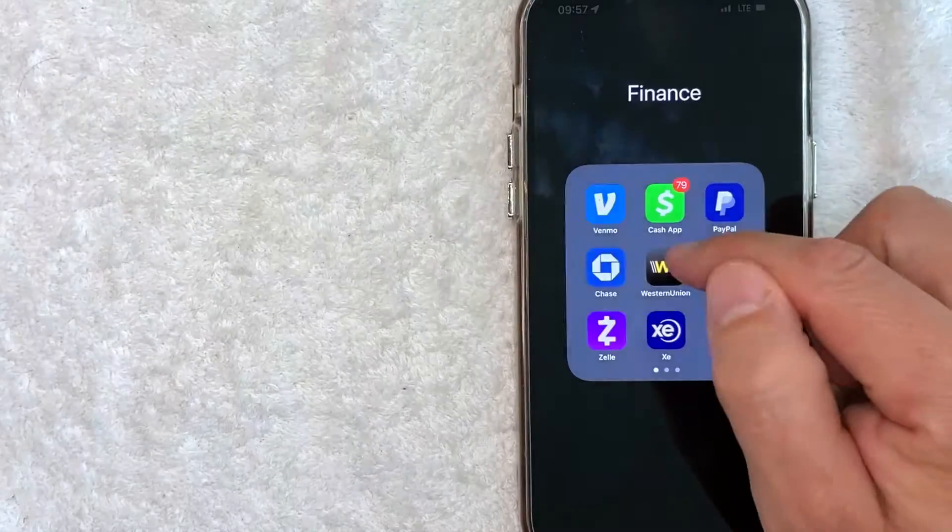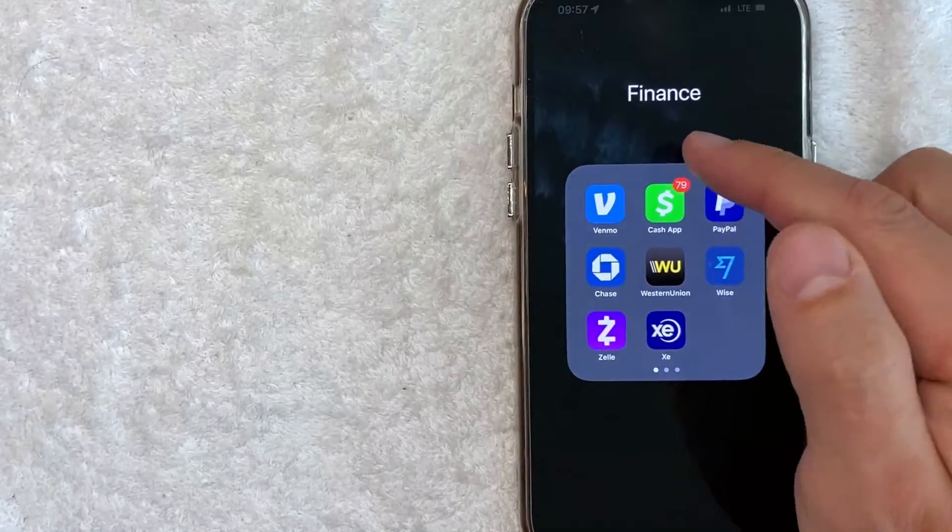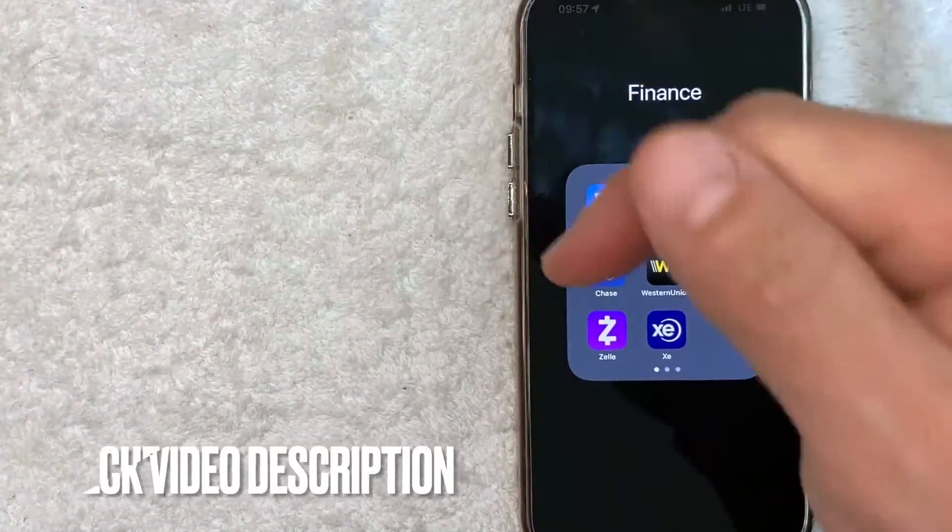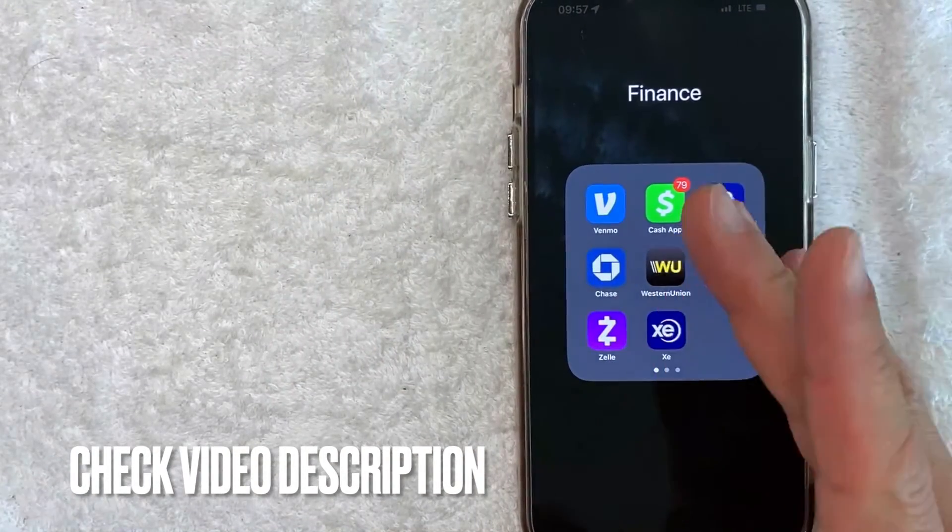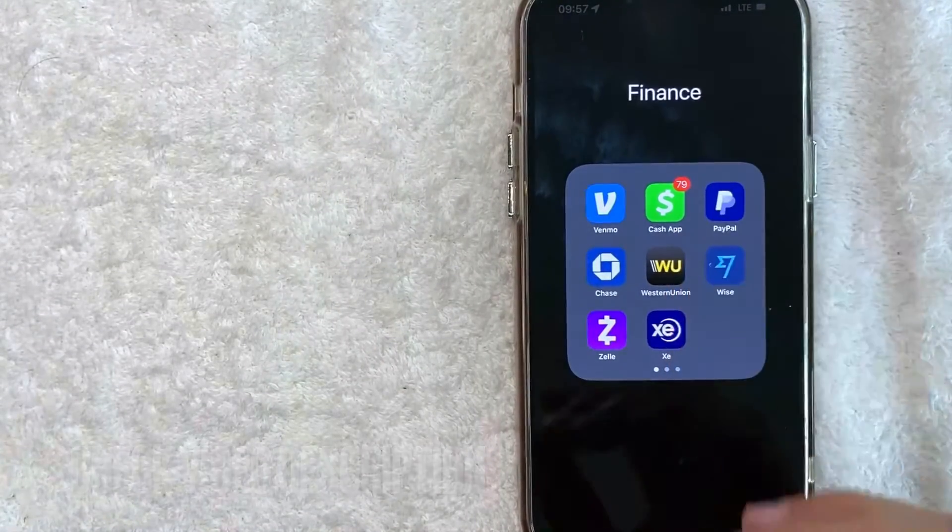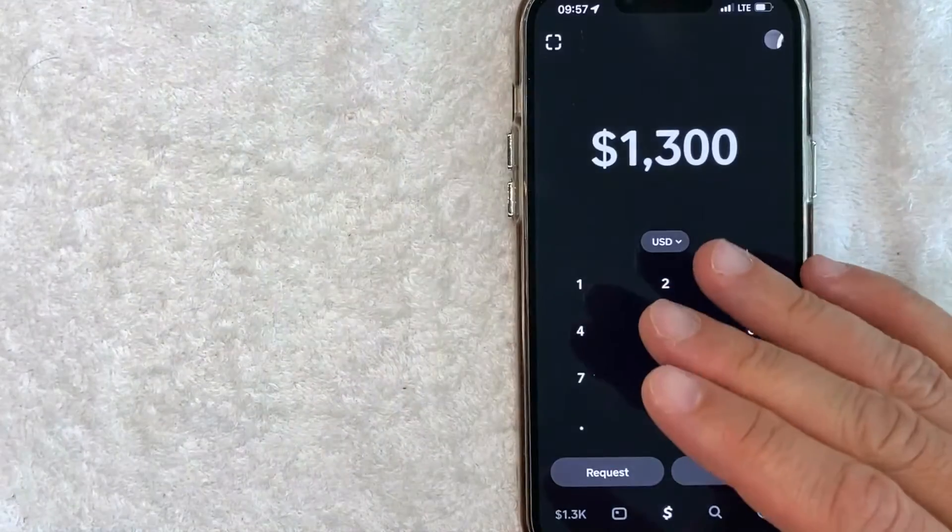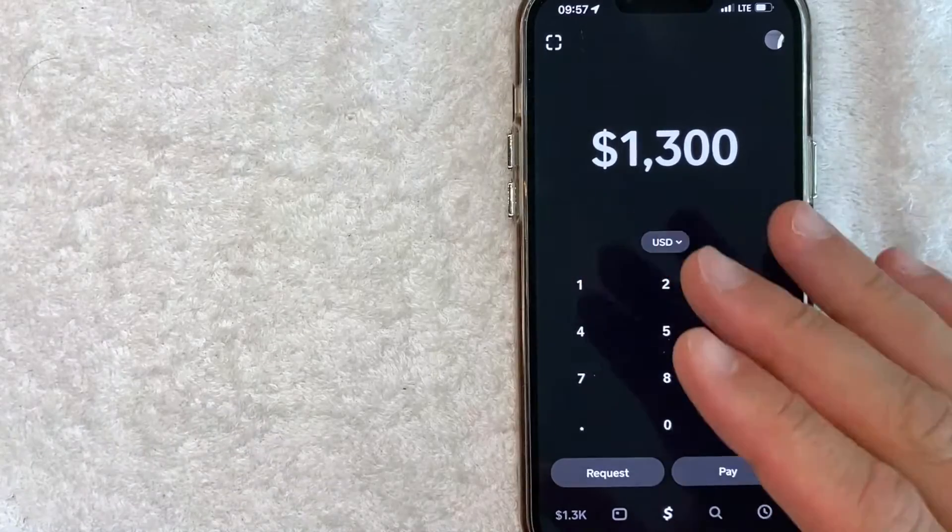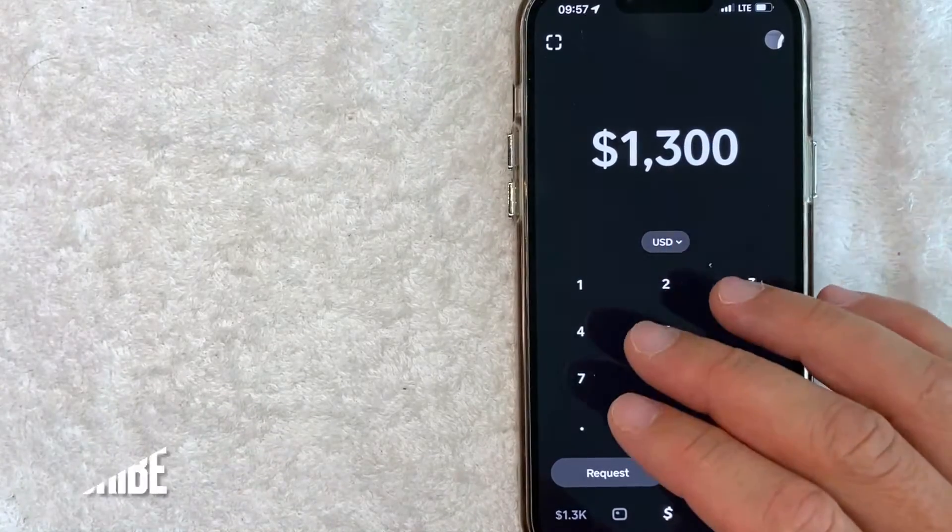It's all handled here in the Cash App. It's a green and white app right here. Check my video description. I'll try to leave the written instructions there as well, but I'm going to open up my Cash App now. Okay guys, I went ahead and opened up my Cash App. This is the home screen here.